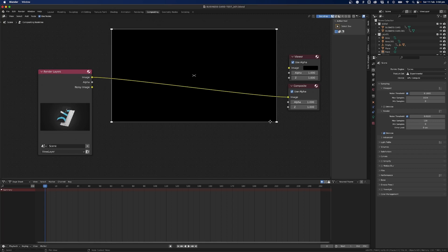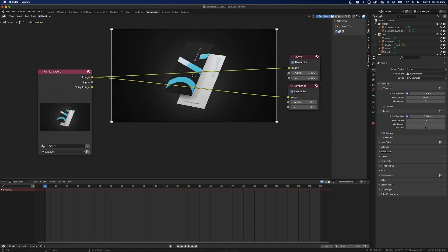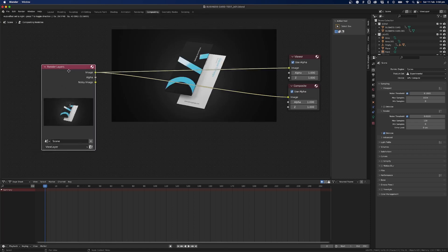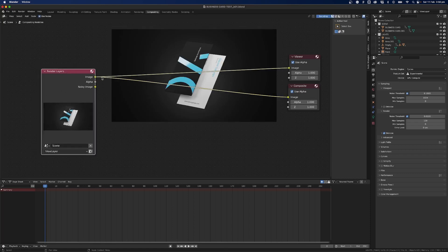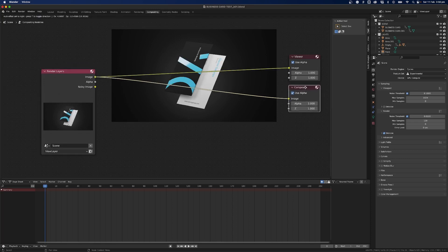But we need the viewer to be visible so what I need to do is grab the image and plug that into the viewer from the render layer so now it's going to the composite which means it's going to be rendered and the composite will be applied.